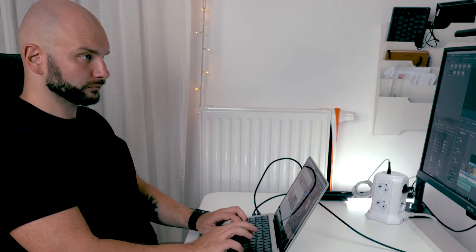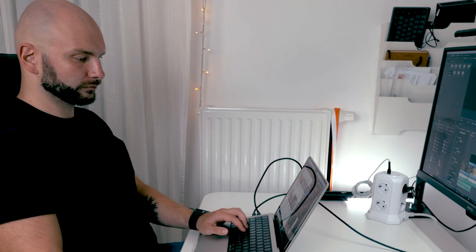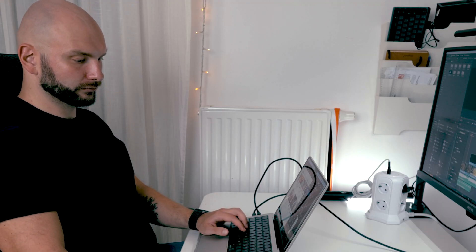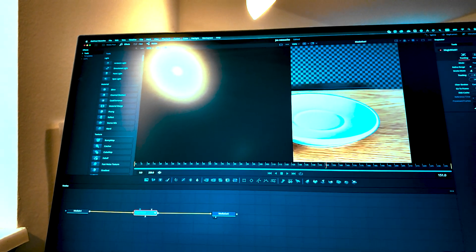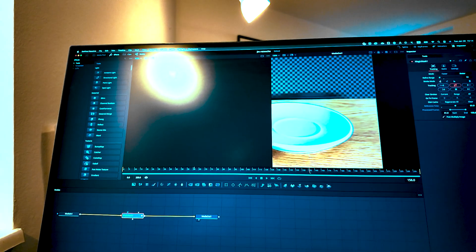For most of 2024, my shiny M3 Max was my go-to editing machine. DaVinci Resolve handled it beautifully. Smooth playback, fast rendering, no drama.